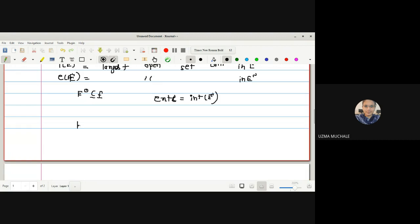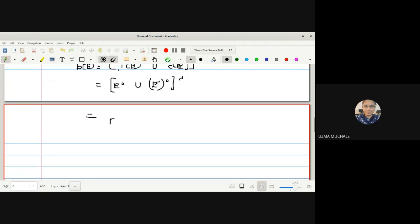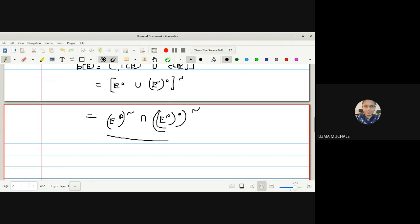Now let us find the boundary of E using the definition: boundary(E) = complement of [interior(E) ∪ exterior(E)]. We know exterior(E) = interior(E-complement), so we compute the complement of [interior(E) ∪ interior(E-complement)].